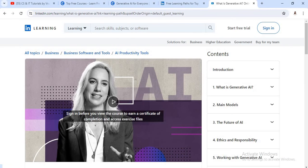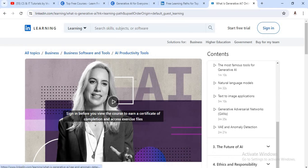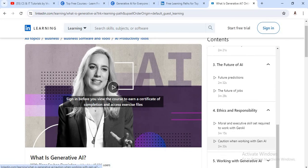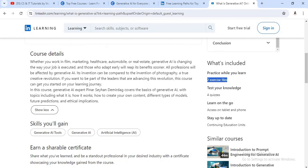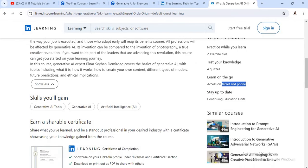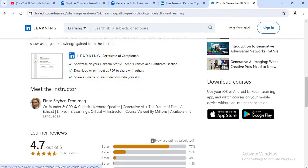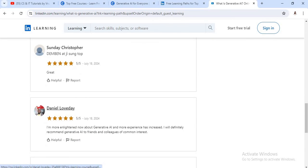Just go to the first module, What is Generative AI. In this course, the sub-modules include What is Generative AI, their main models, the future of AI, and ethics and responsibilities. To complete this first module, it requires one hour and three minutes, and this is beginner level — no background knowledge is required. If you are new to this field and want to start a career in artificial intelligence, this is the best course for you. It also provides exercise files and quizzes, and you can learn this course from your mobile or laptop. At the end, you will get a shareable certificate. There is a 4.7 rating for this particular course.